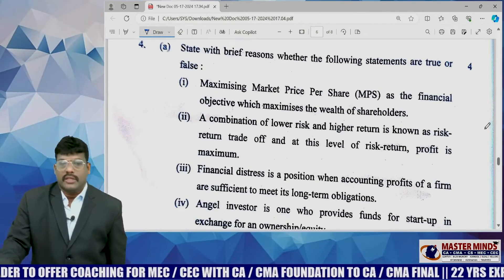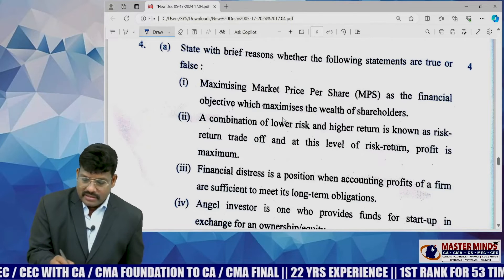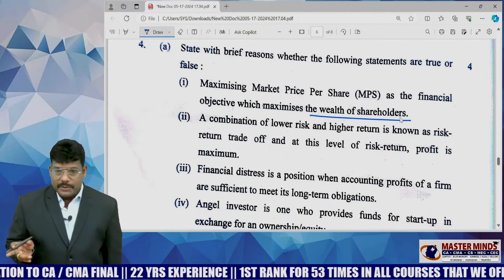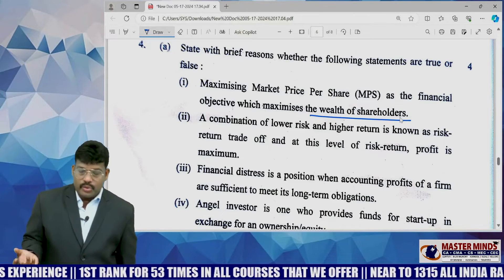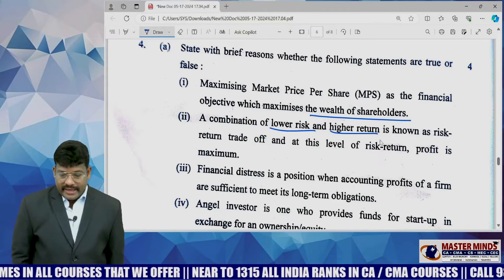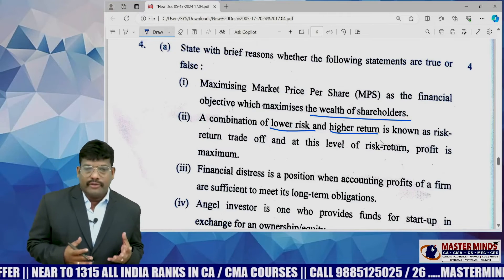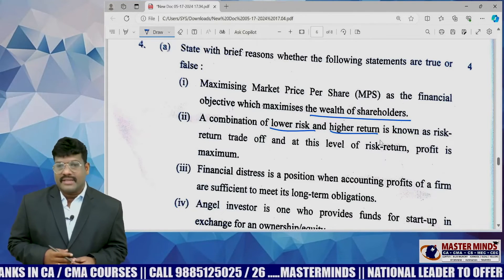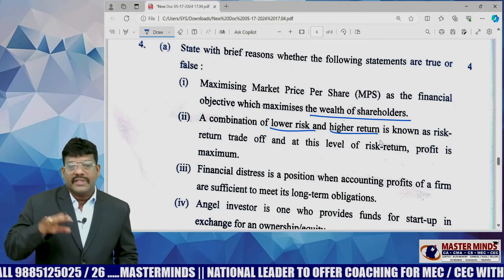Coming to the theory part — these questions are exactly whatever we covered in our guest question papers, 100% the questions covered. One is the maximum market price, which is the objective of wealth of shareholders. Financial management consists of two basic objectives: profit maximization and wealth maximization. Maximizing market price as a financial objective maximizes wealth — this statement is absolutely true because financial management always concentrates on wealth maximization. Combination of lower risk and higher return is known as risk-return trade-off. At this level, risk-return trade-off indicates that return depends upon risk — even in the CAPM approach where KE equals RF plus beta into RM minus RF.